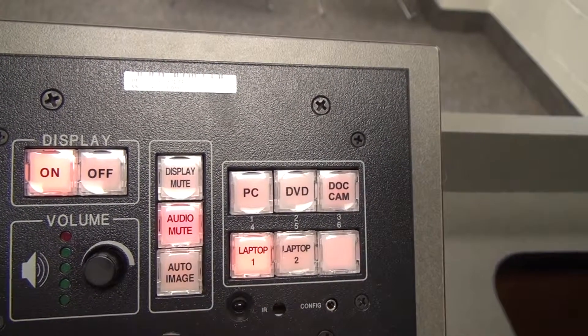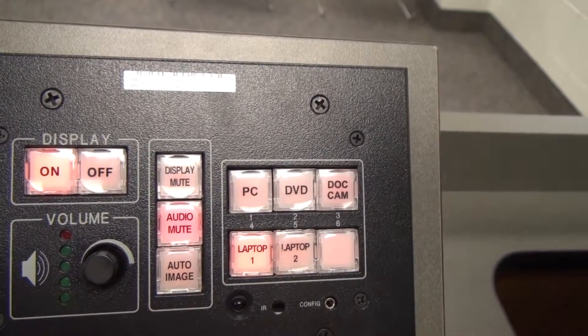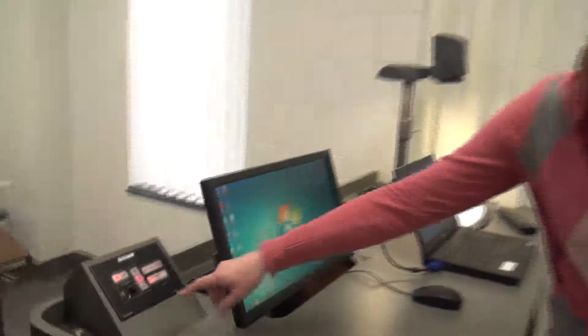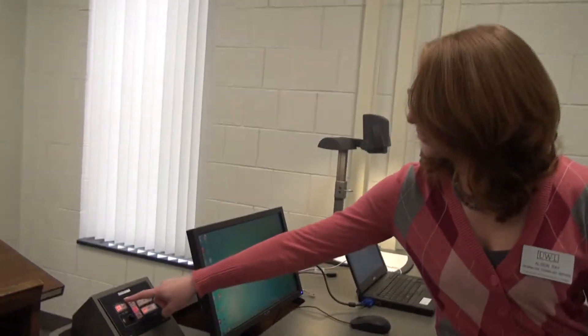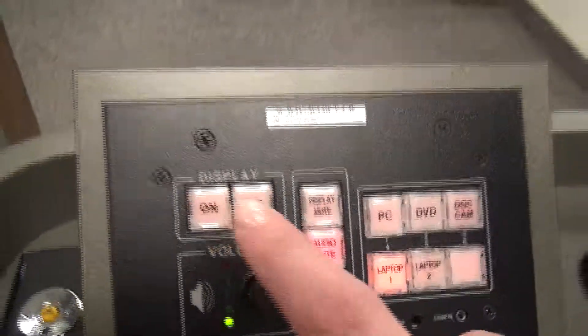So that brings us to these controls that are also on your Extron. Display mute. If you press that, you'll get a black screen. Your projection goes black. That does not turn your projector off though, so remember to turn the system off before you leave. And you also have an audio mute button and an auto image button.